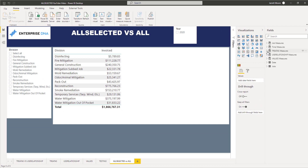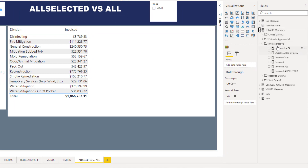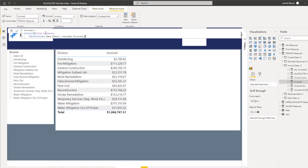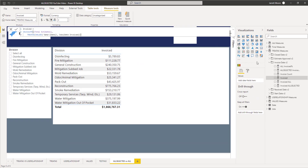Let's head over to the table where I have these measures stored. If I open up the measures here, you can see I have some invoice measures. The first one is 'Invoiced,' and if I open that measure up, this is basically just taking the invoiced amount — the total estimates. This was a Treat As measure due to there being no relationship between the dates table and the jobs table, so I created that relationship virtually. That's how I created the invoiced amount.